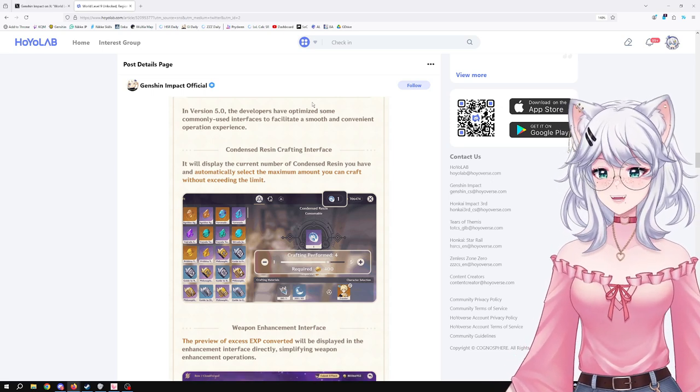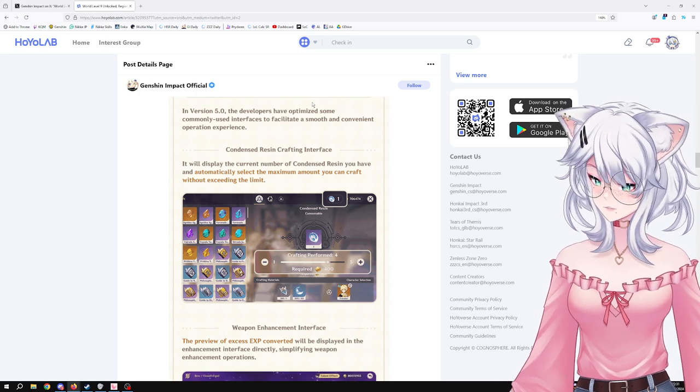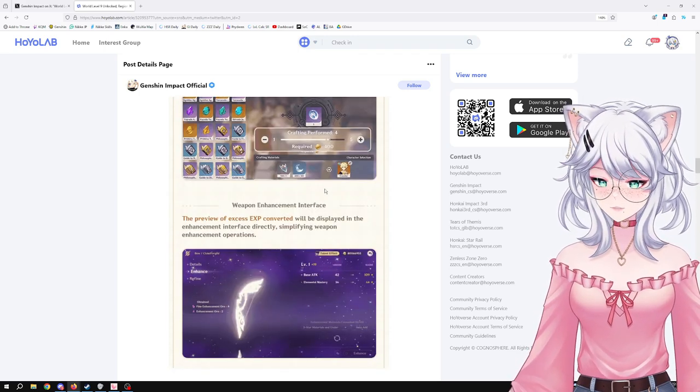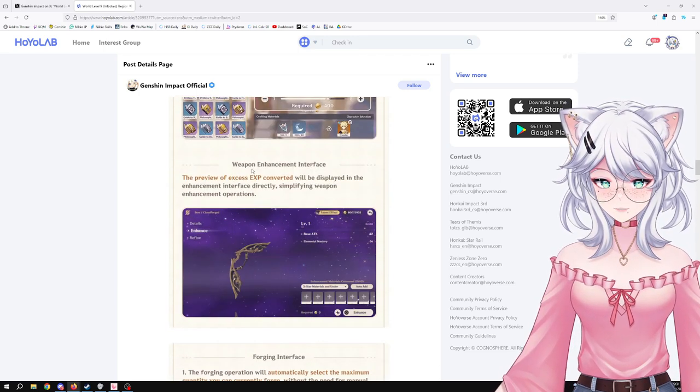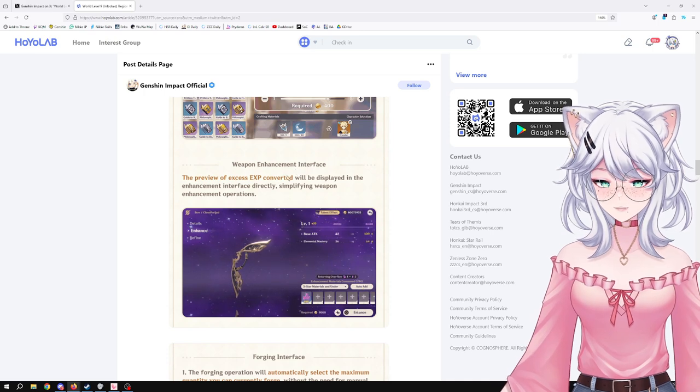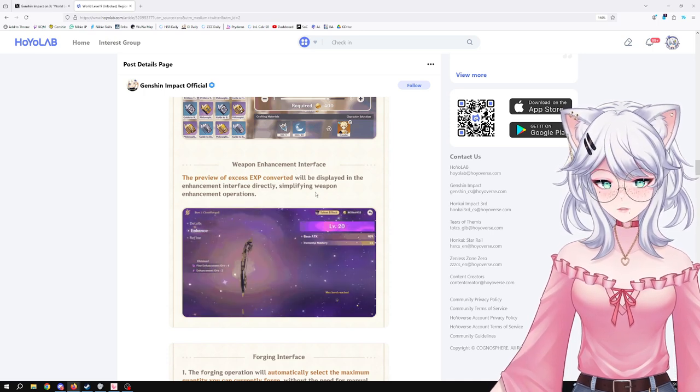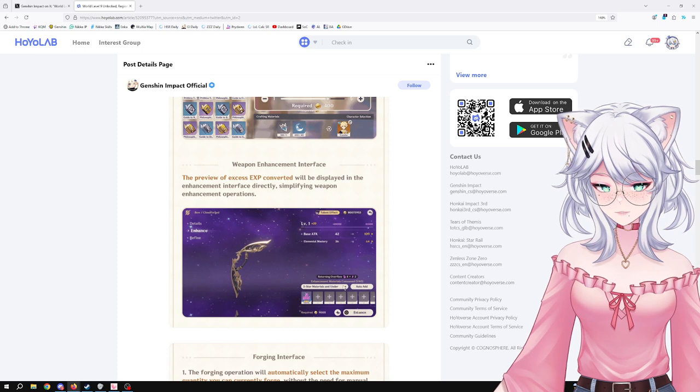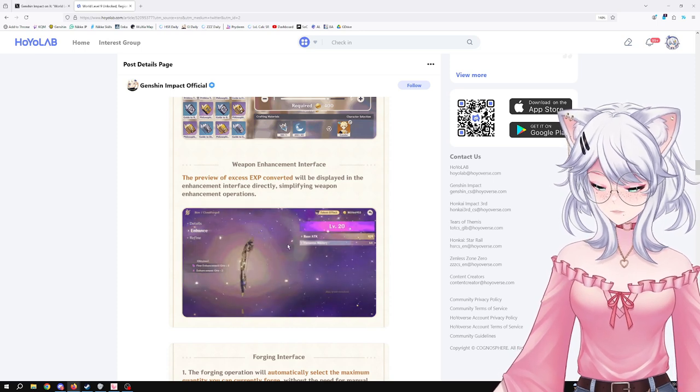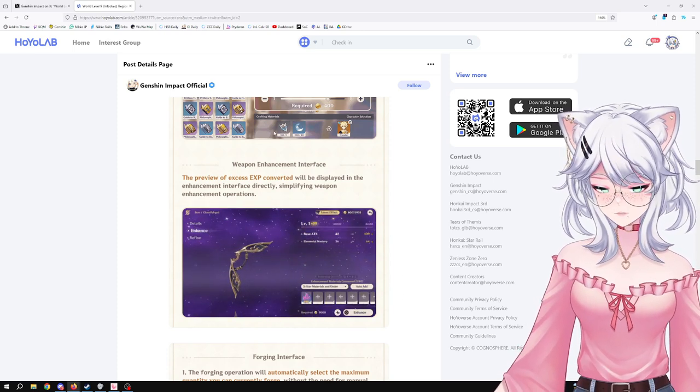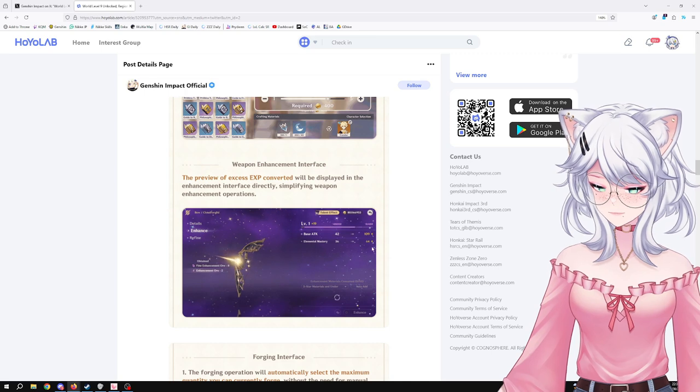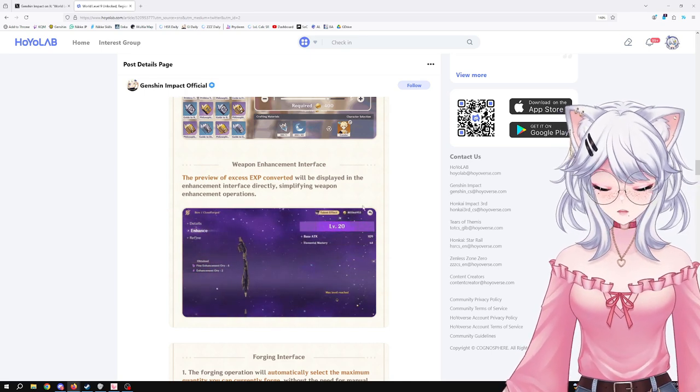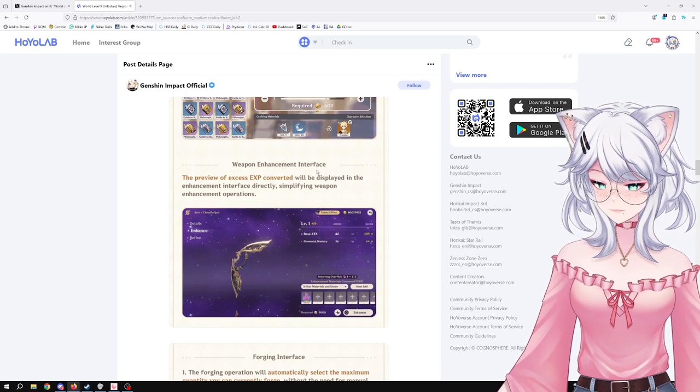Next, the weapon enhancement interface. The preview of XP converted will be displayed in the enhancement interface directly, simplifying weapon enhancement operation. That's nice. It allows you to see how much they're going to return to you, so if you want to use different types of resources you can make sure to not overflow. I don't think it's a big deal, but now you know exactly what you're going to be getting. That's cool.